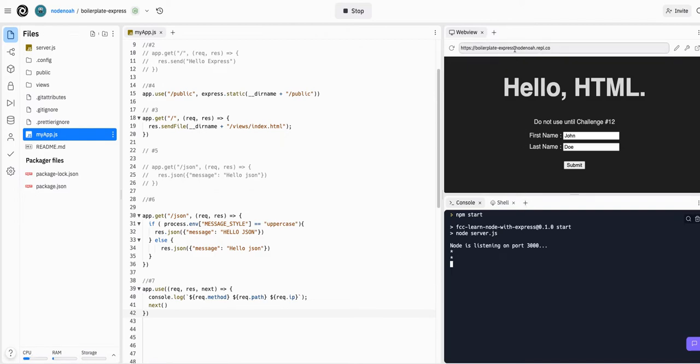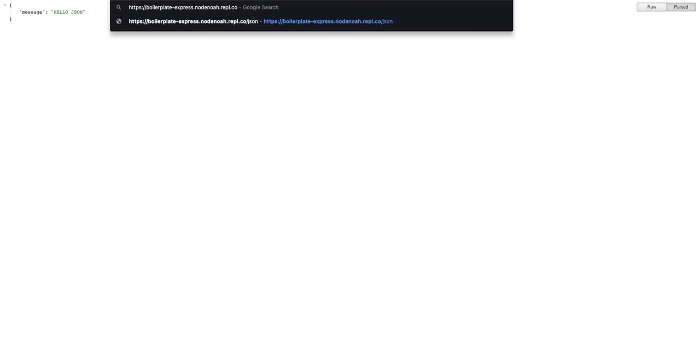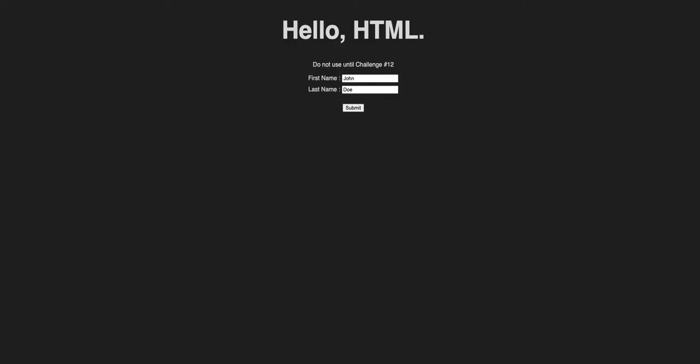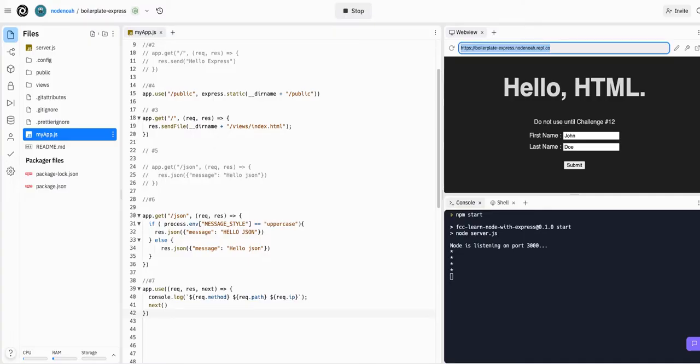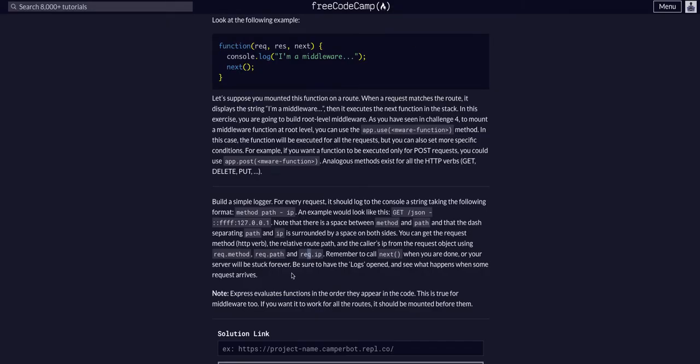We should be able to stop the app, start up the app again, and then we should see if we go to this link here, go to the home page, we should see the request in console. We do not see that in console, so something's not working properly.